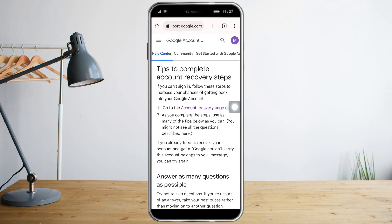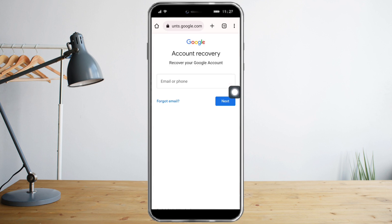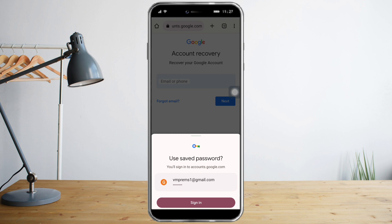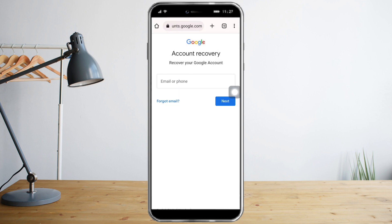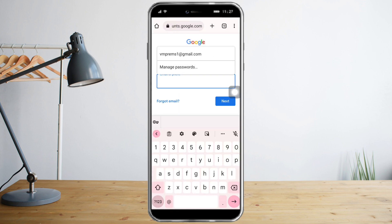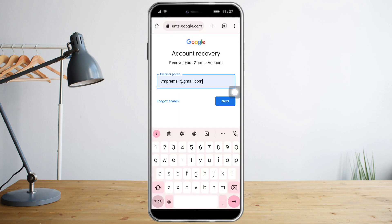After that, click 'Tips to complete account recovery steps,' and when you're in there, click the 'Account recovery page' link, which will redirect you to the site.